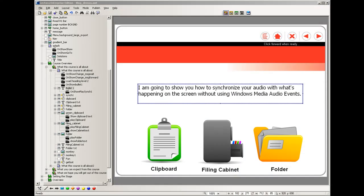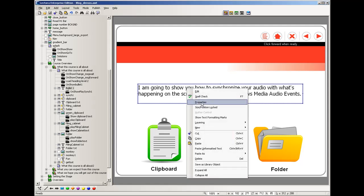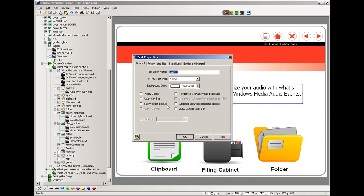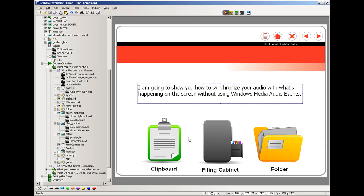Now for this first paragraph that shows up on the screen called bullet one, I've gone into the properties and I've unchecked the box that says initially visible. That's because I want to use an action to trigger it and to have it show up when I want it to.